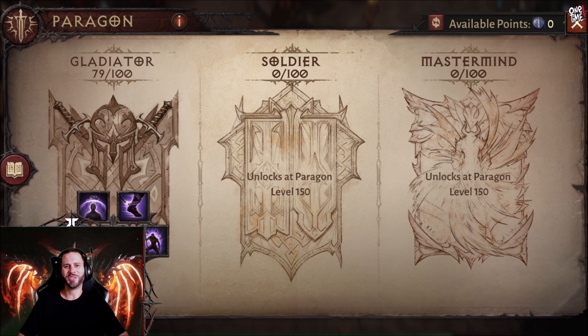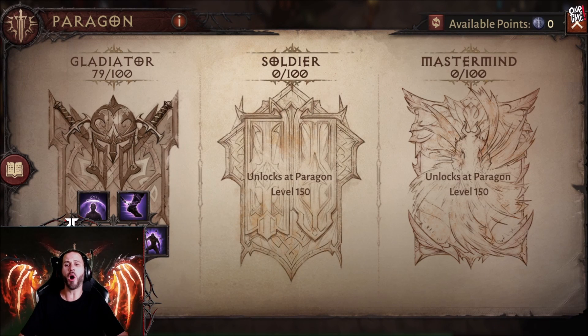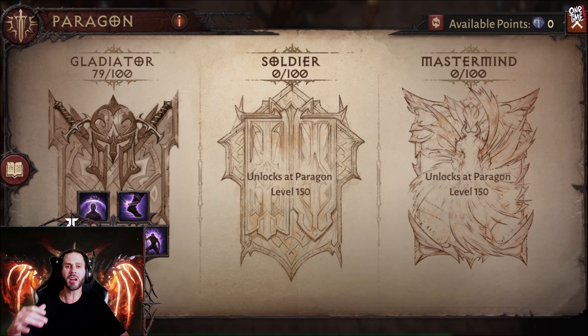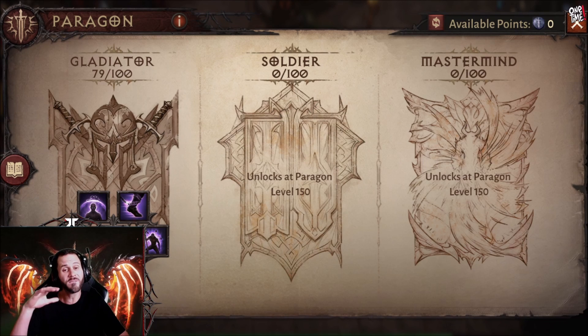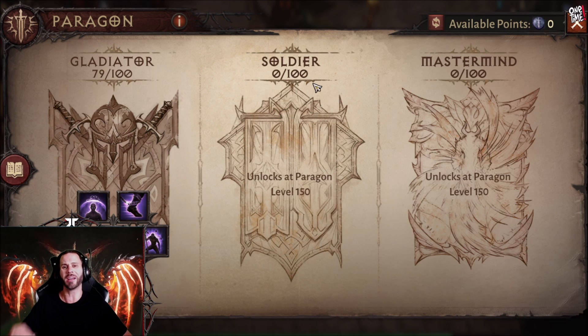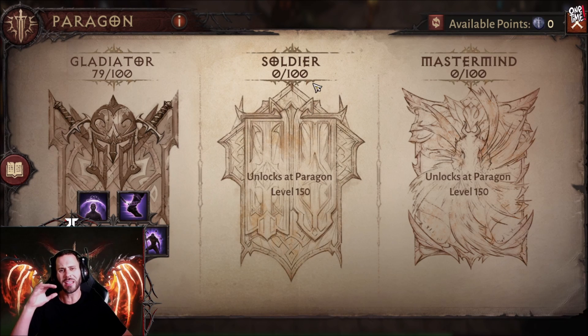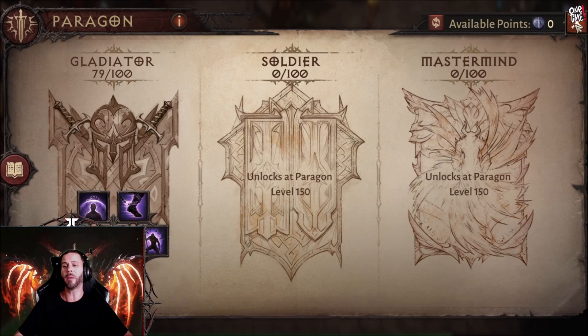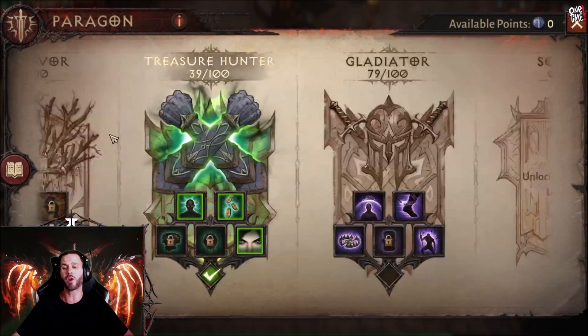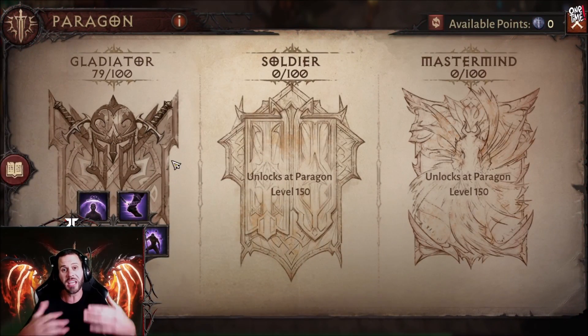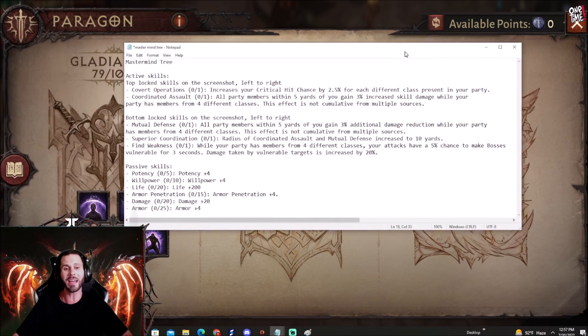What's going on guys, this is JT. In this video we're going to be going over the Mastermind Paragon tree which unlocks at Paragon 150. Honestly that's going to be coming up sooner or later. I'd say probably within 10 to 12 days from now we'll be seeing people hitting 150. So we're going to be going over all of the active skills and also the passive skills. Let's go ahead and get right into that.